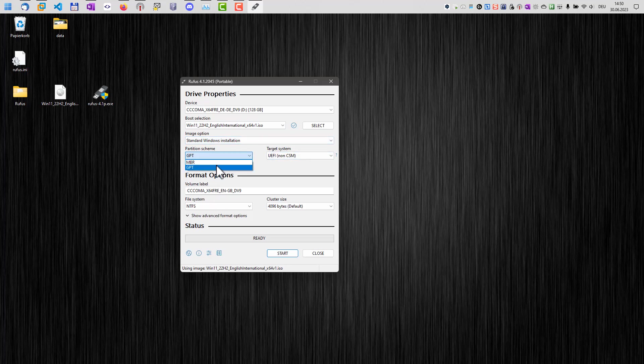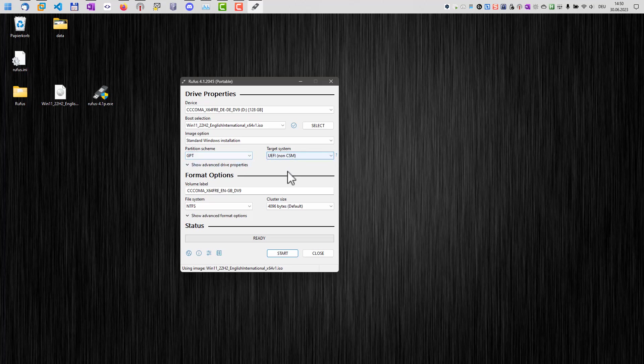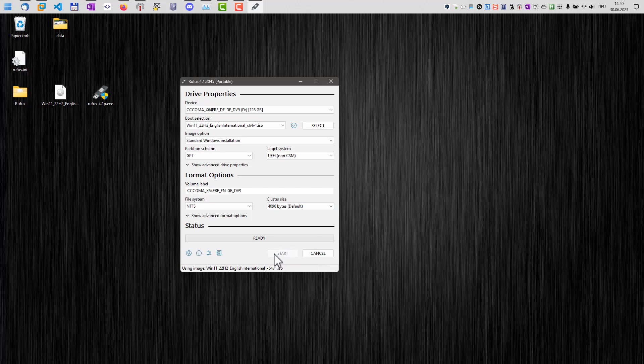And basically that's it leaves the rest as it is for Windows 11. For Windows 10, if you have an older computer, select MBR here. But for Windows 11, GPT and all the default settings are good settings. Now we can click start.